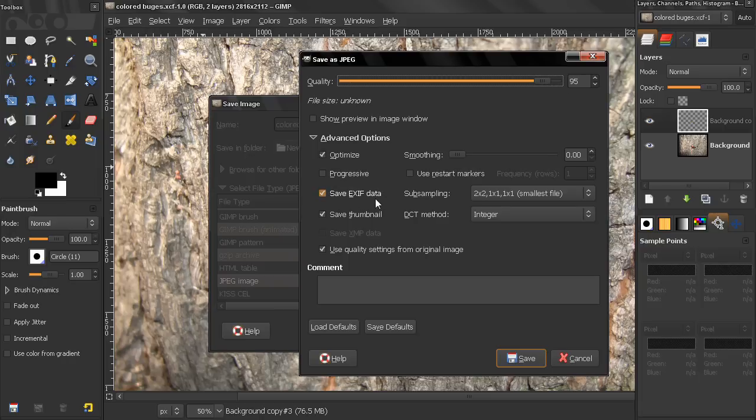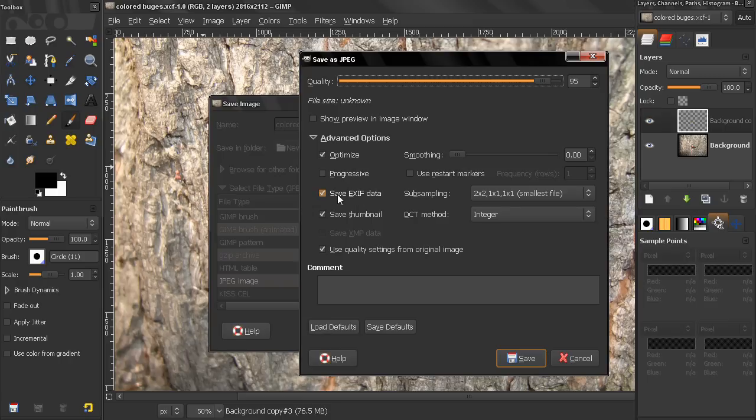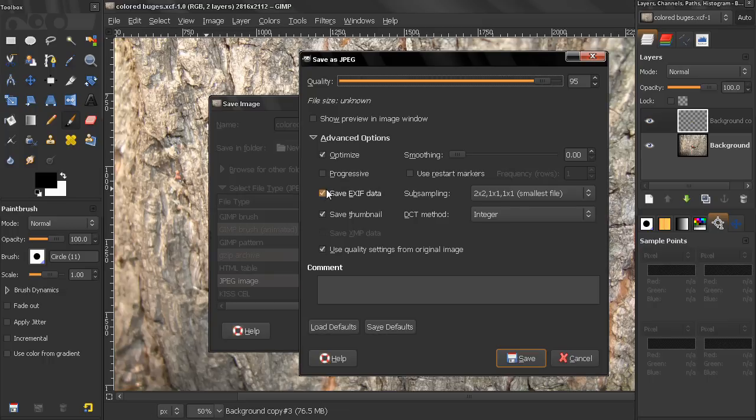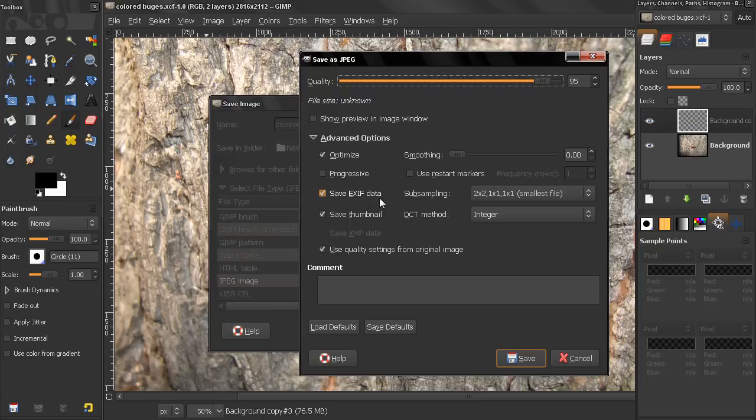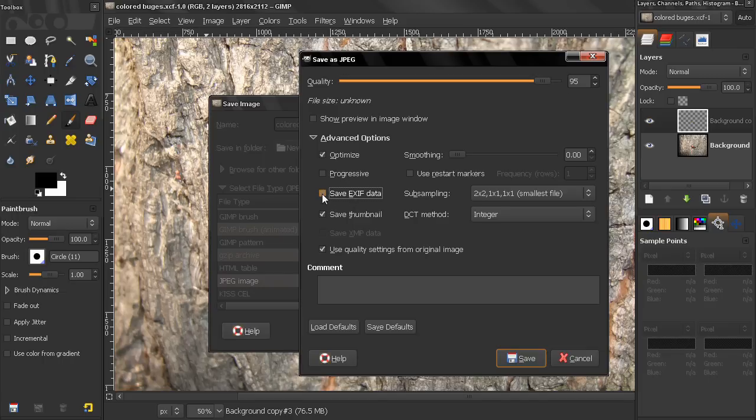like the camera model, some settings that you used, for example, exposure value, date, also how many pixels per inch, sometimes even a location. So, it's good to know that this information is there, and you can access it, you can see it, but sometimes, if you're saving this for your personal use, maybe you want to keep this and know all that information, but if you're uploading to a website or something, maybe you don't want people to know, and maybe you want to turn this off, which will also reduce the file size.